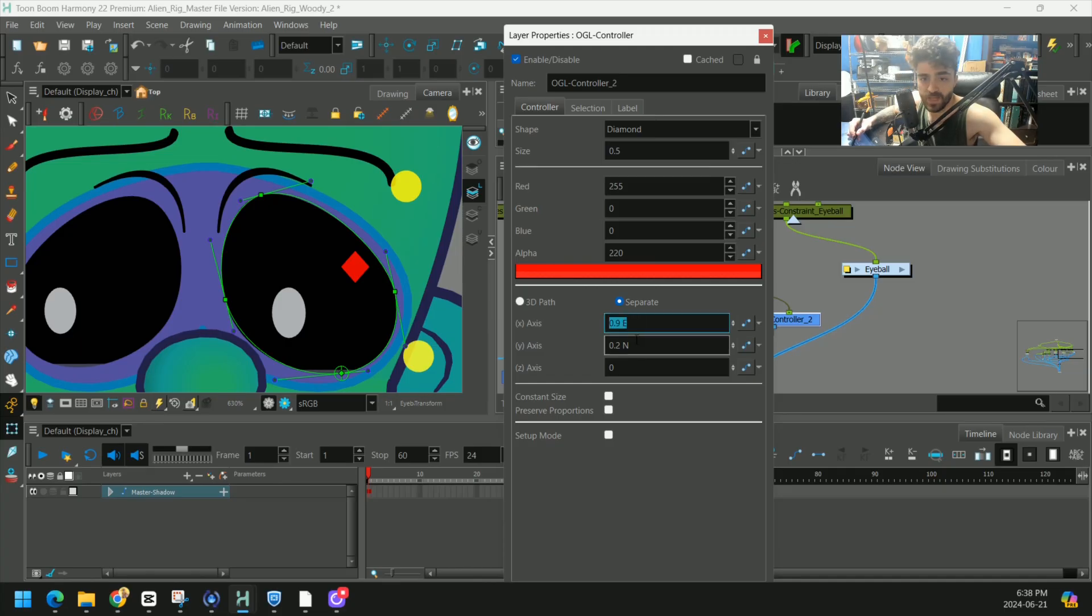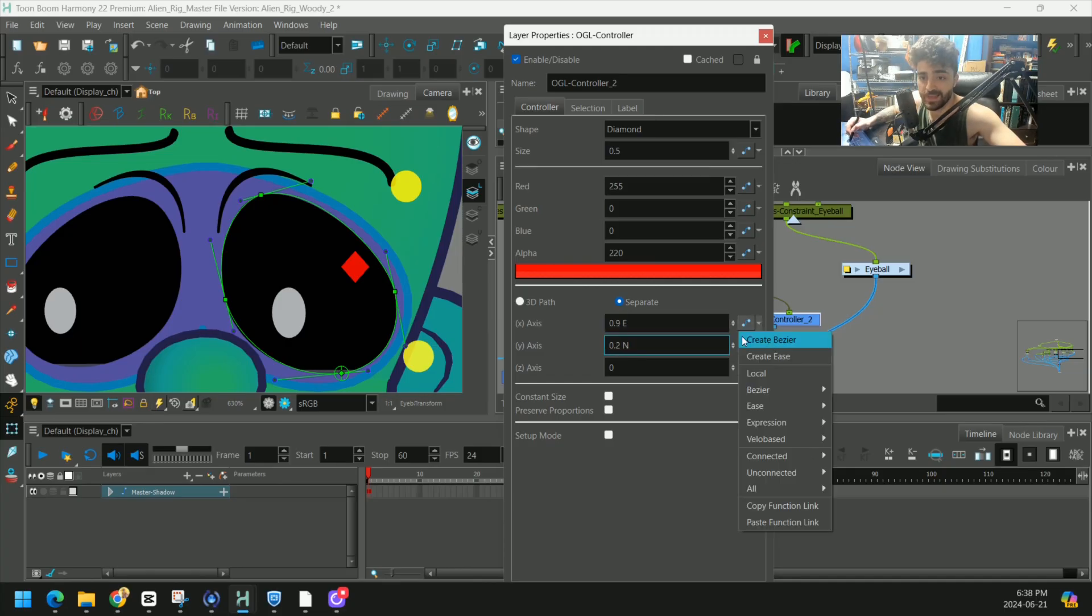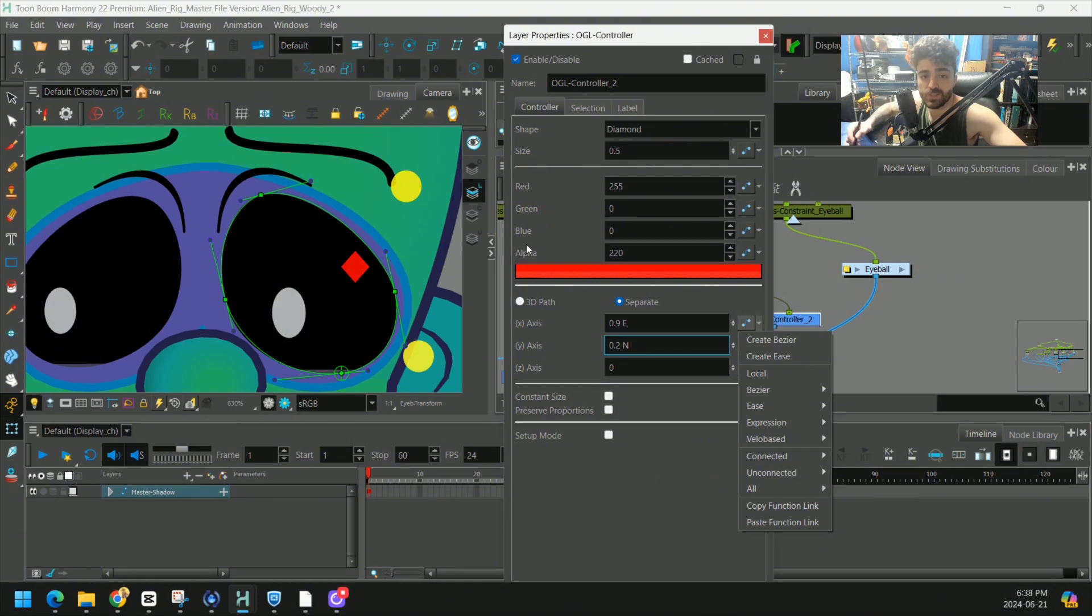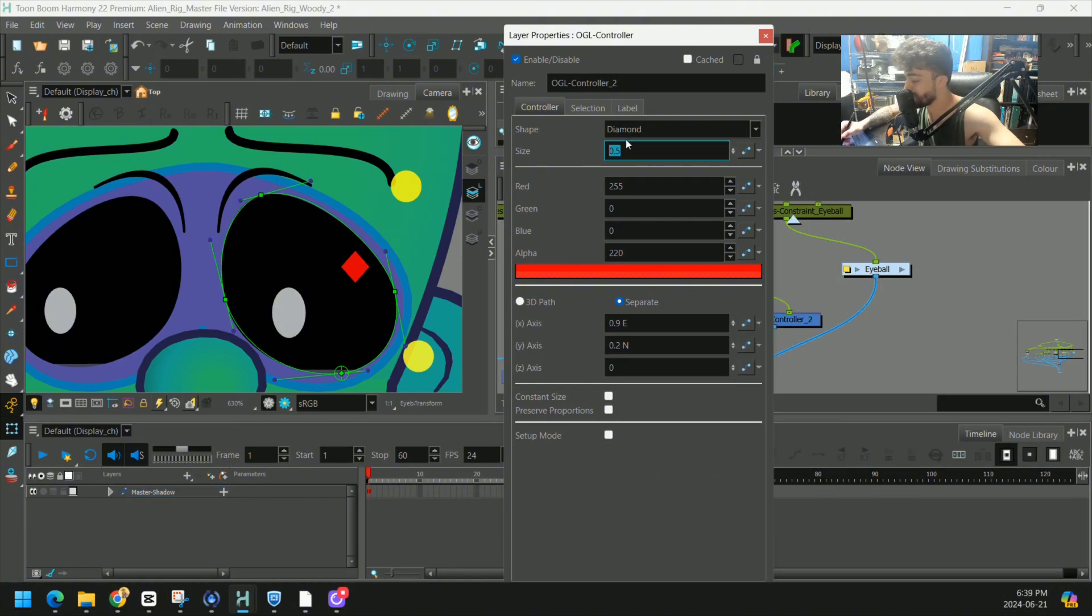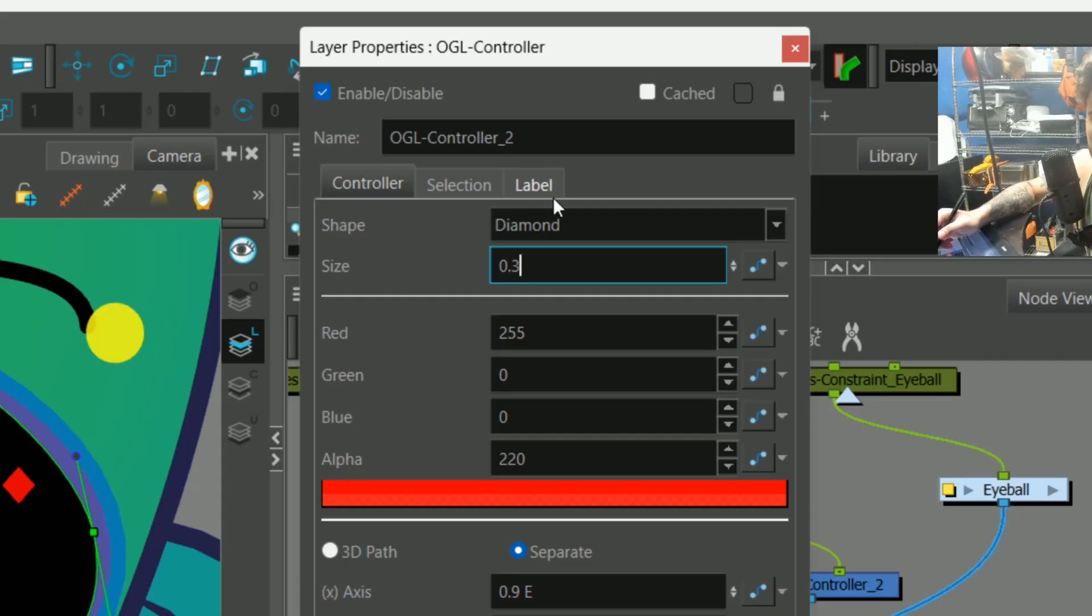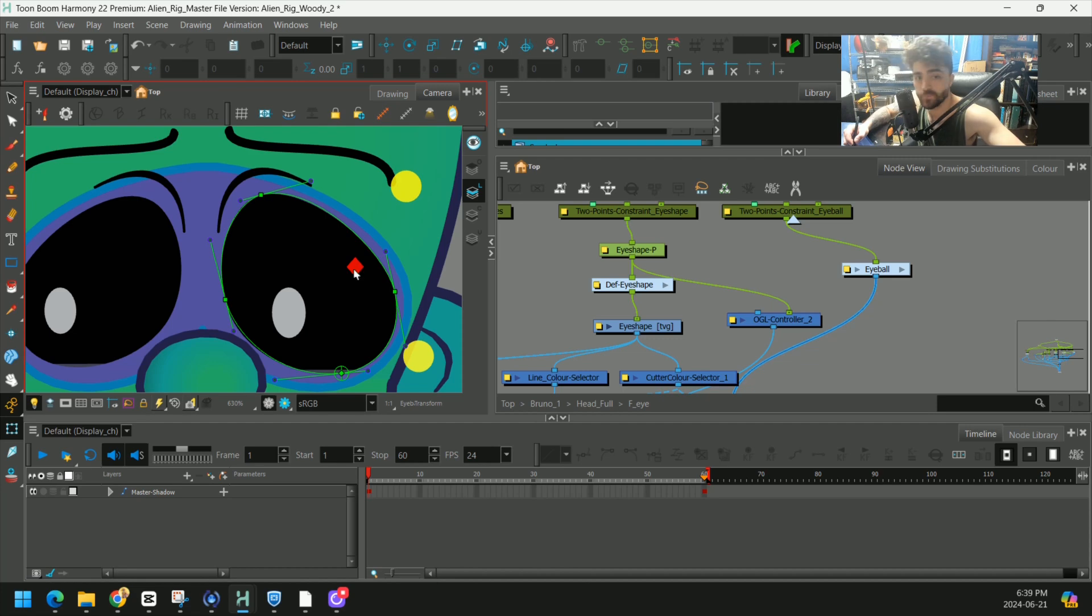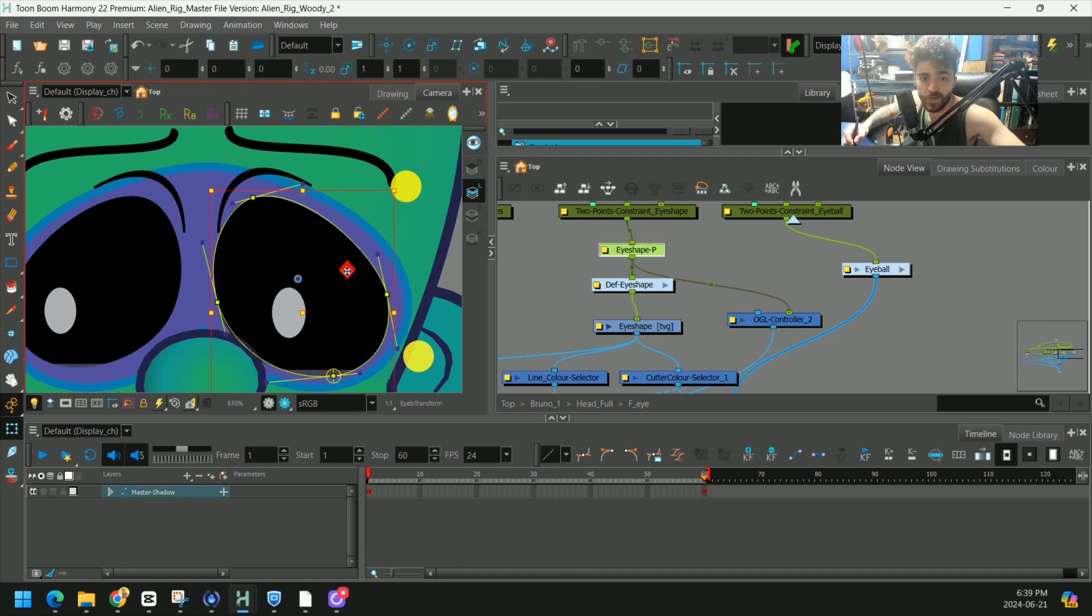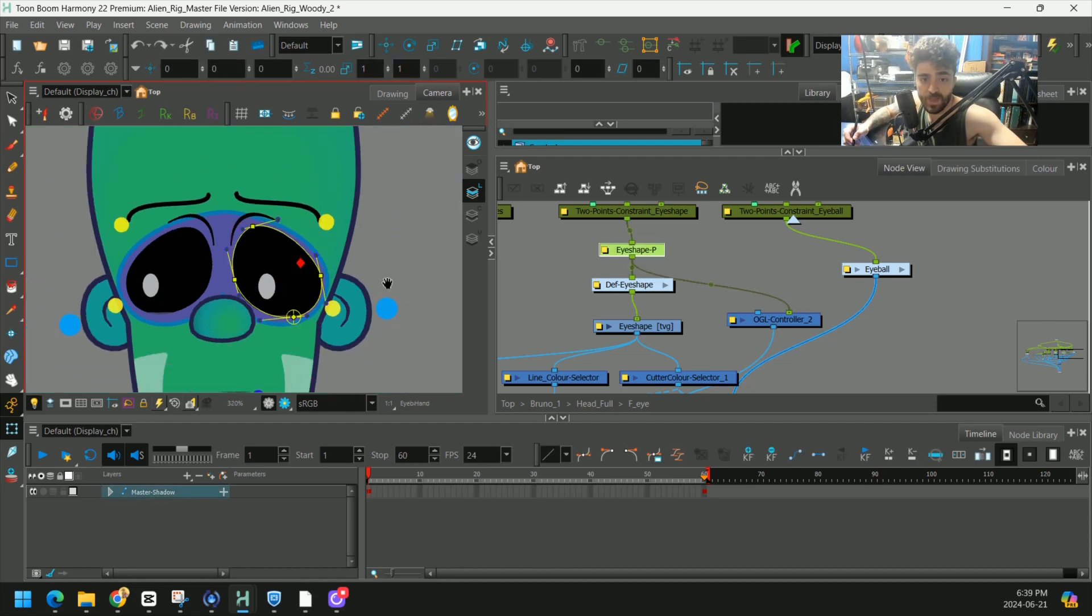You can also type in values here and you can also link these functions to something else. You can also change the size, so point three I find is okay. And there we go guys, we got some custom handles.